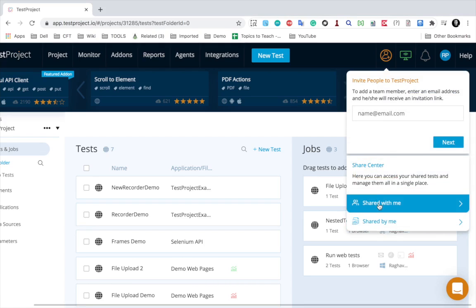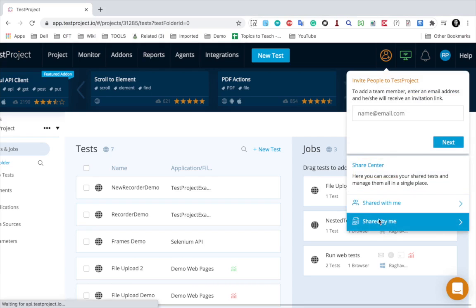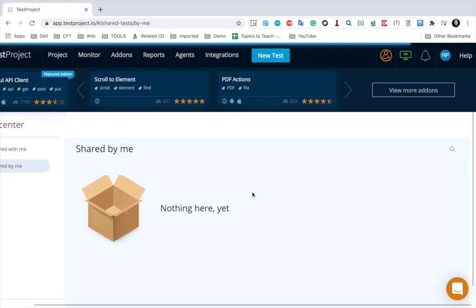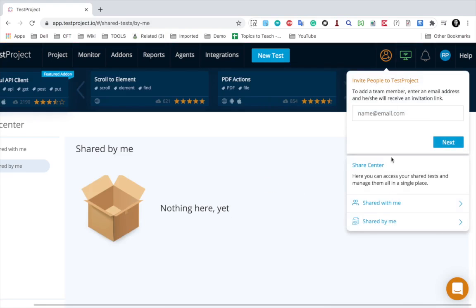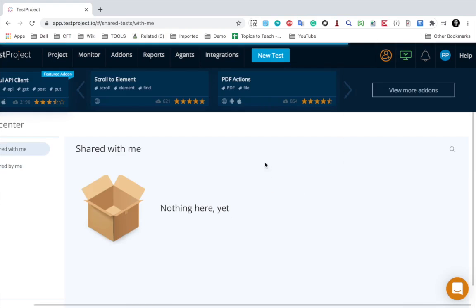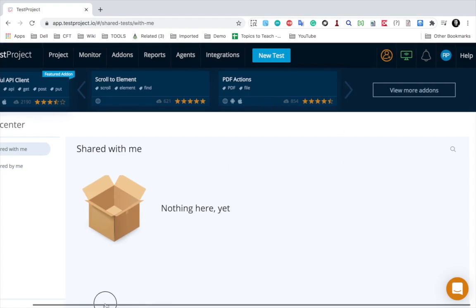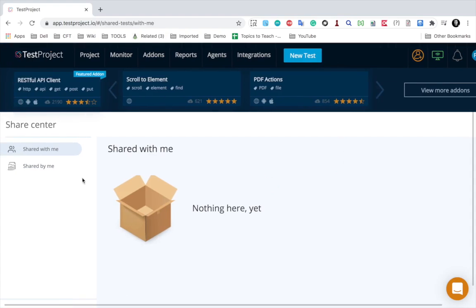Now if I click on 'Shared by me,' you can see as of now there is nothing here. If I click on 'Shared with me,' I have nothing as of yet shared with me.